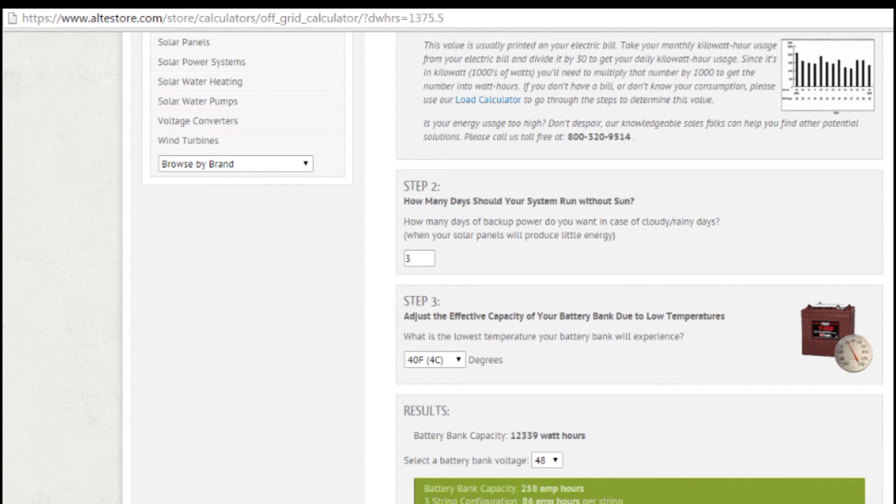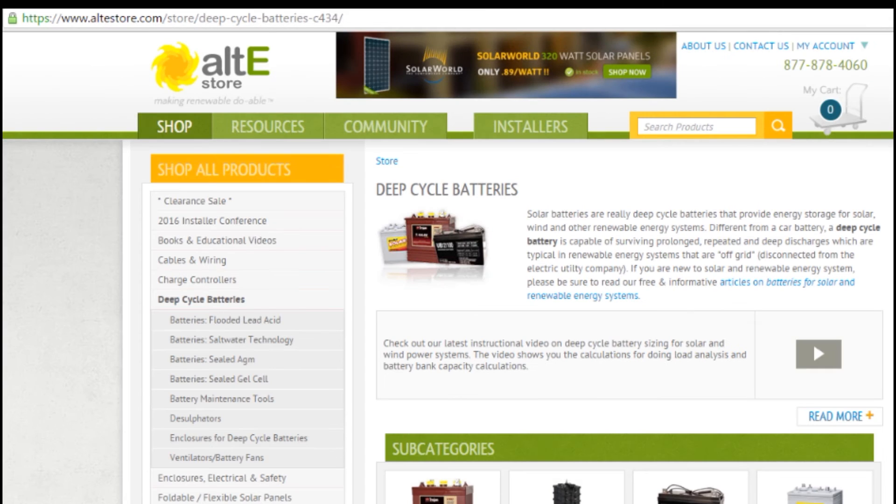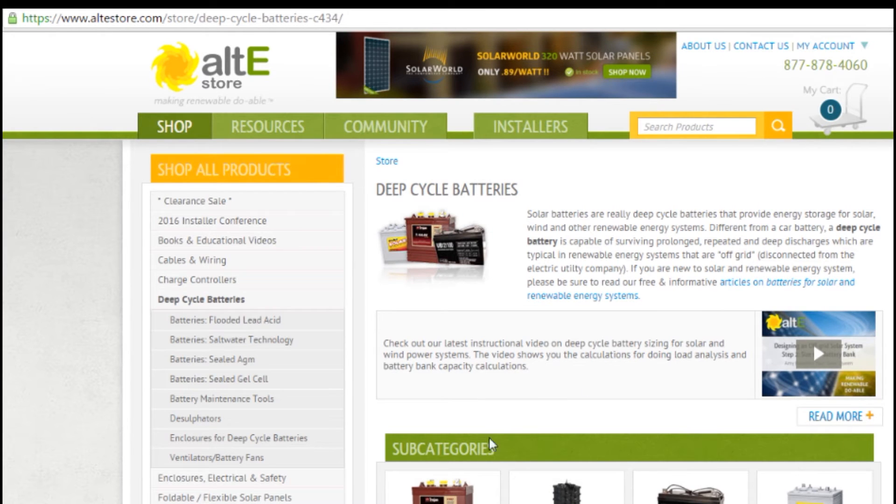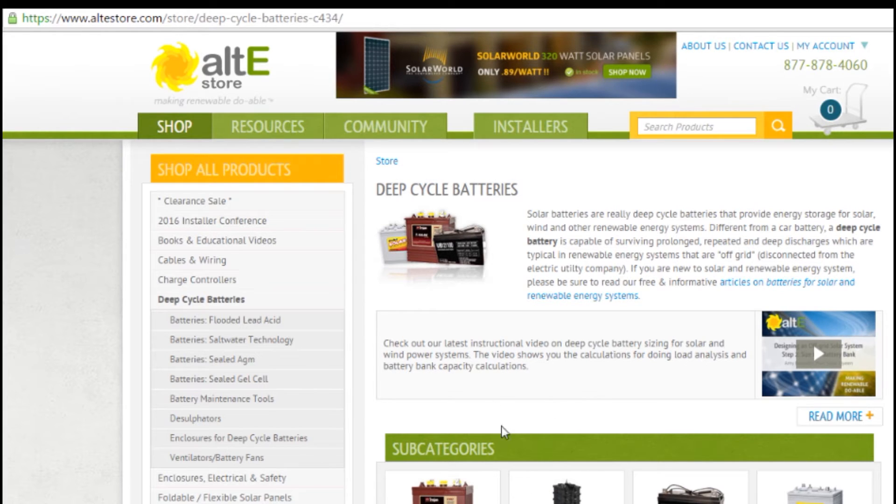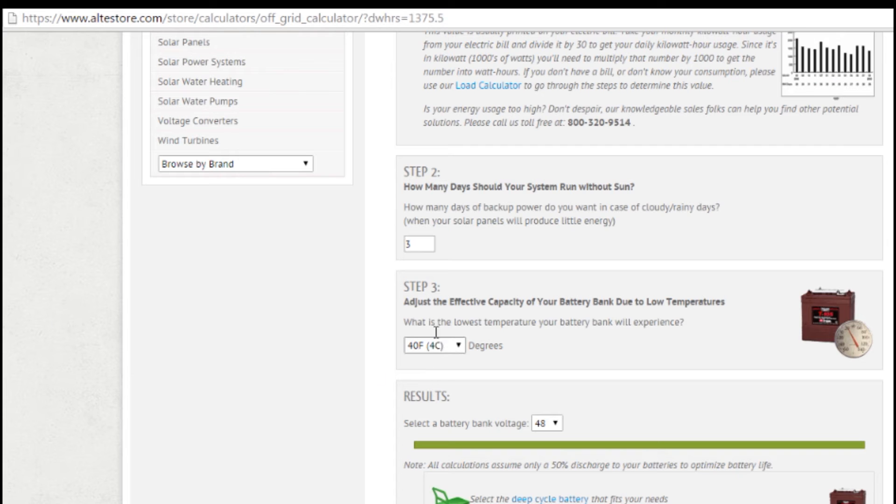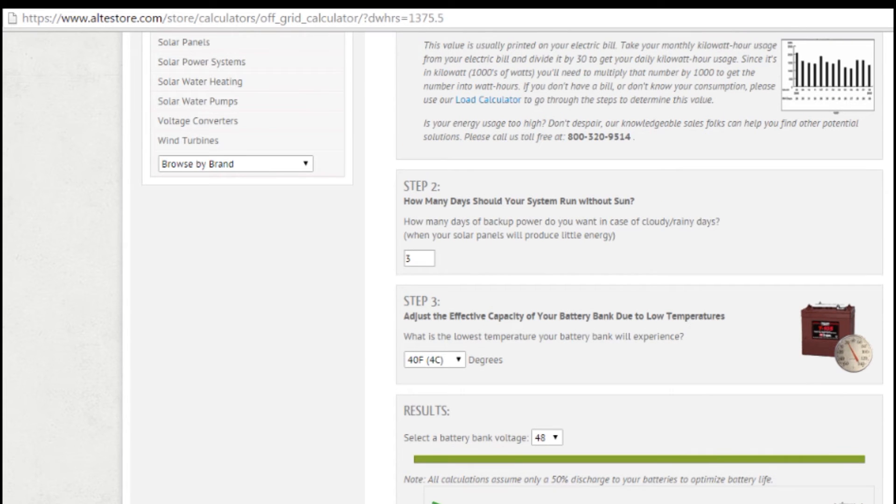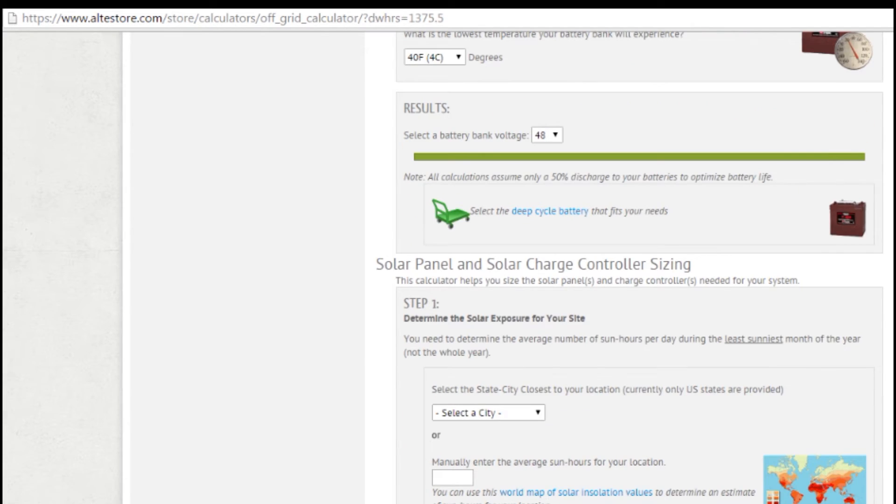So you can go and take a look at some of the batteries that we've got available. We've got flooded and sealed lead acid batteries, both AGM and gel, as well as the newer saltwater technology from Aquion. So you can take a look at the different battery types we have and select your battery from there. If I go back, I'm going to take a look at the next section.